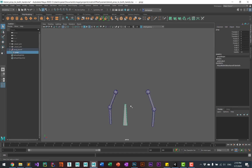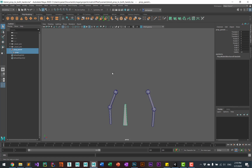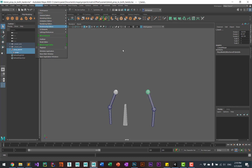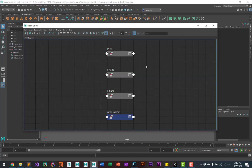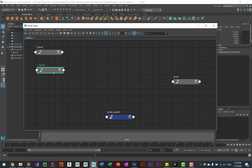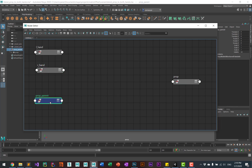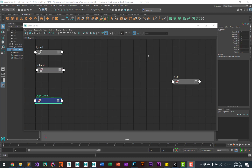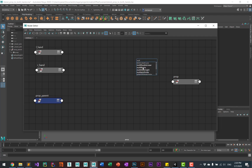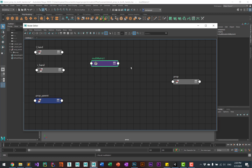We're going to select four different objects: the prop, the prop's parent, and then the two hands, and go into the node editor. I'll arrange these to make things a bit easier — the prop over to one side, the hands on the top, and the prop's parent on the bottom. Then we'll create two multiply matrix nodes — inside the node editor hit Tab, bring up the search box, start typing 'mult' until you see the multiply matrix node, then copy and paste to get two.